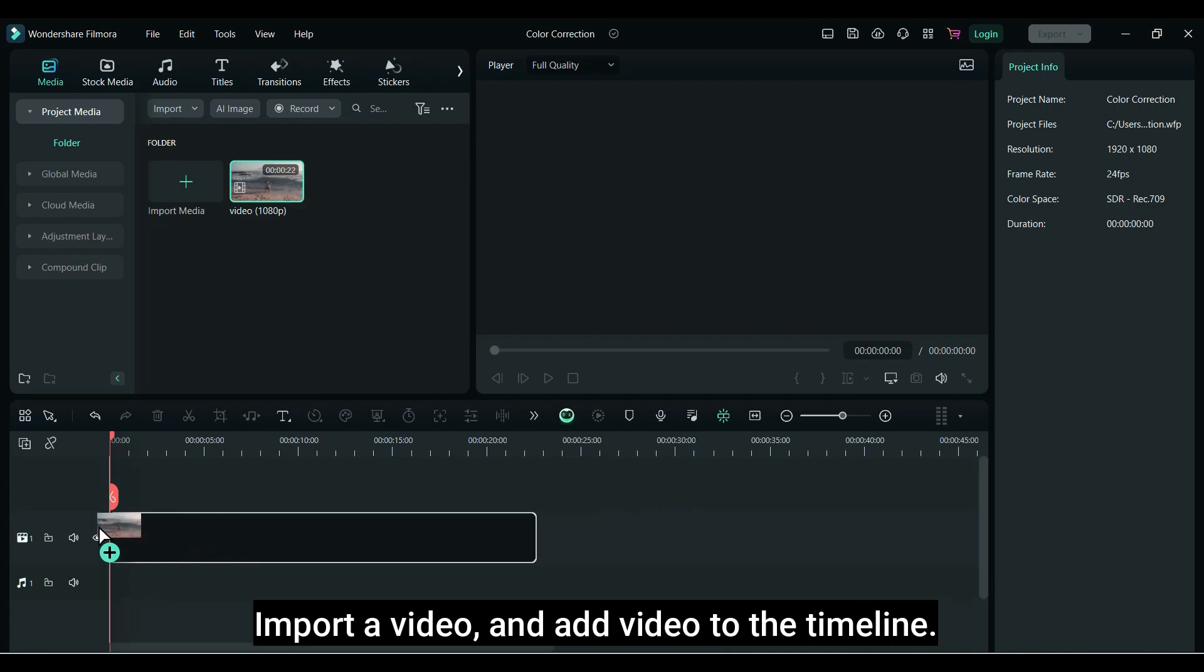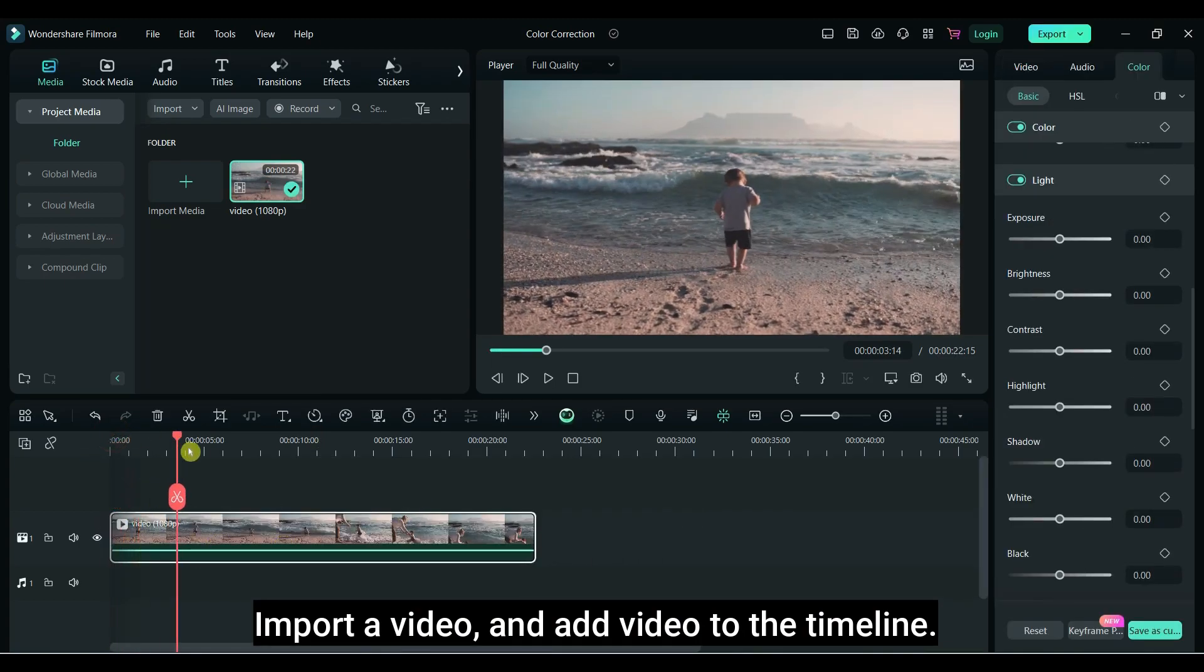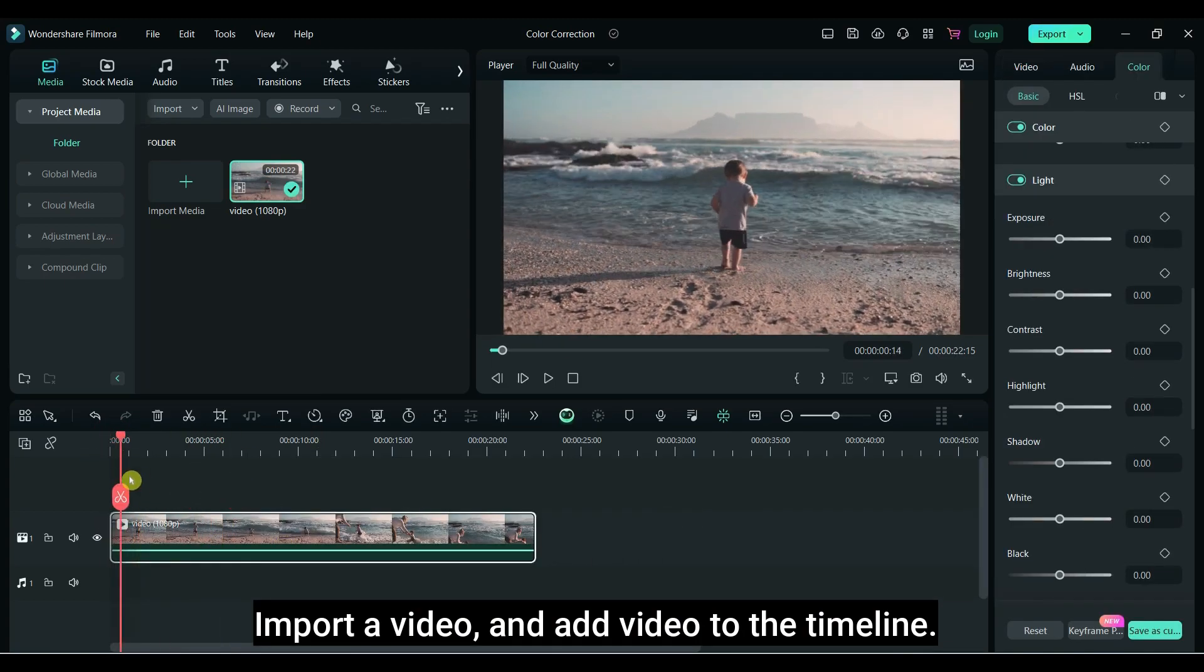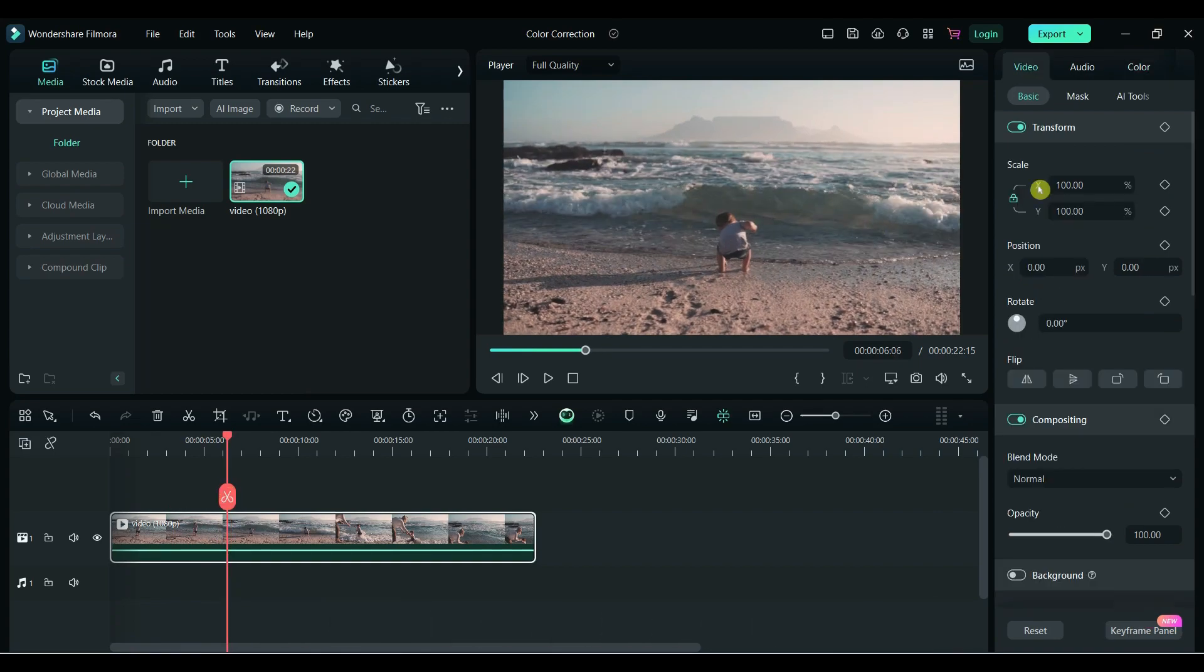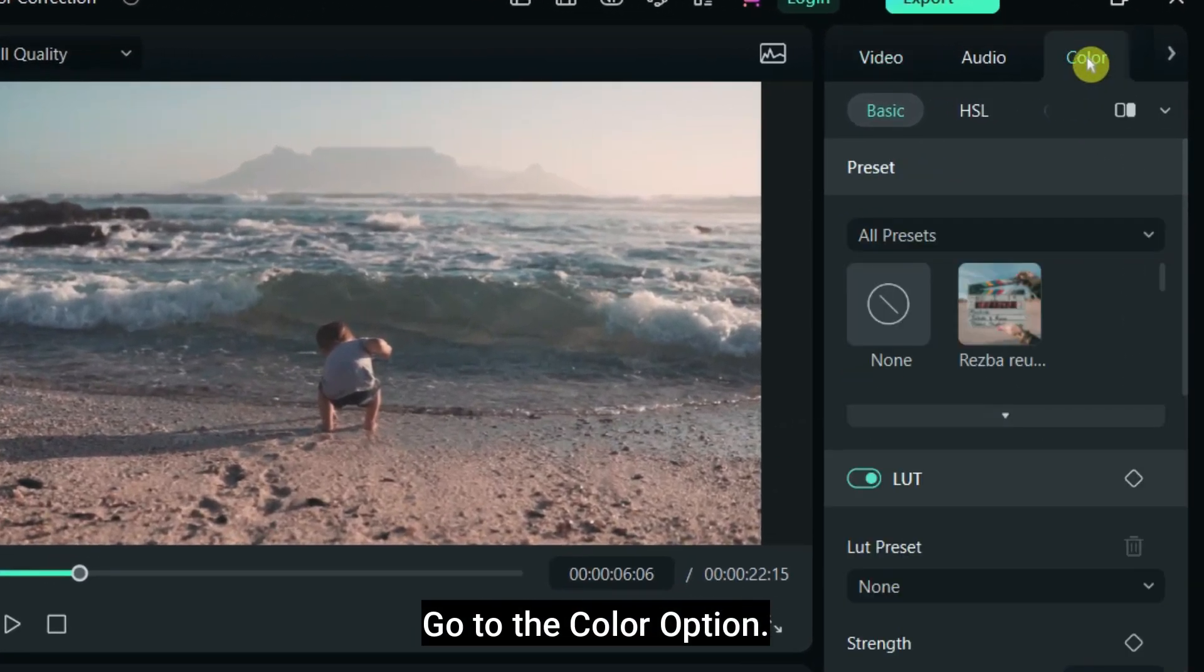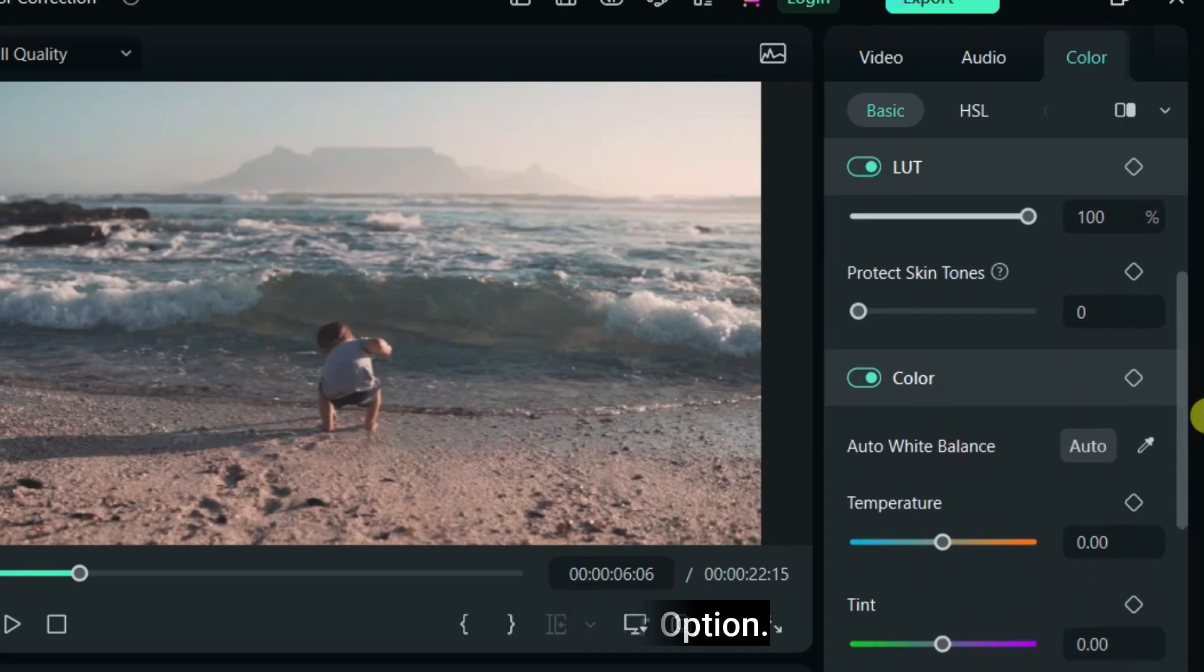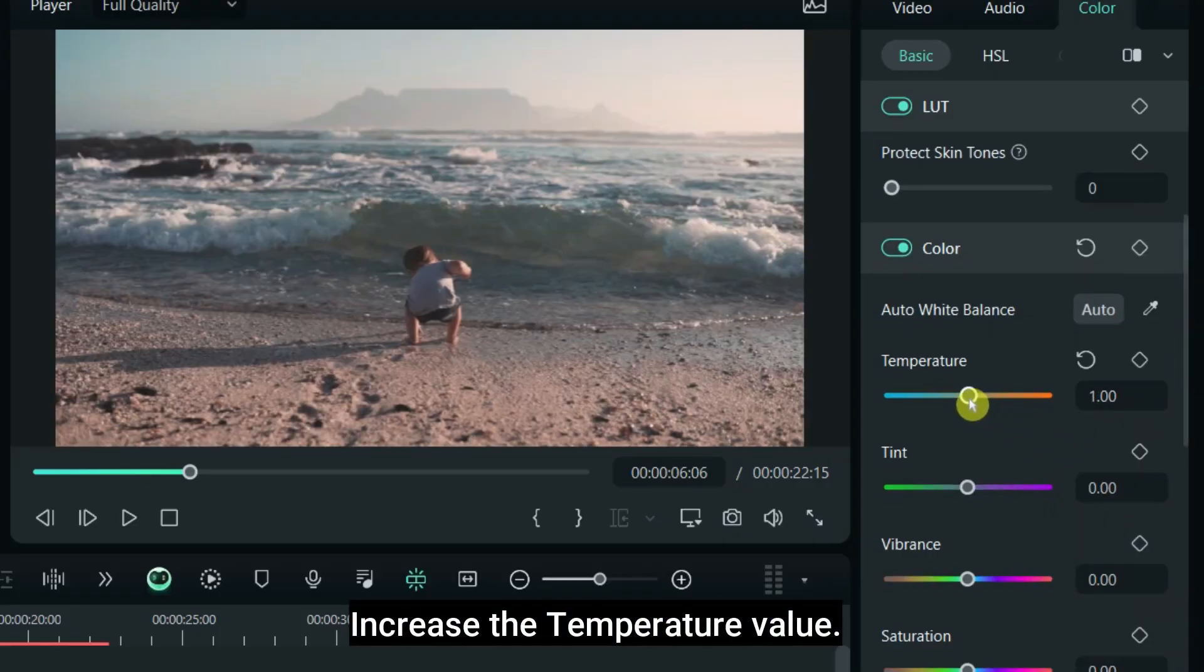Import a video and add video to the timeline. Go to the color option. Increase the temperature value.